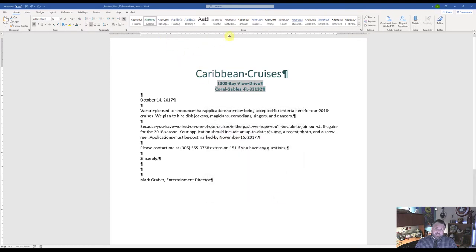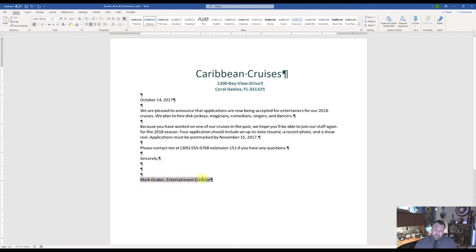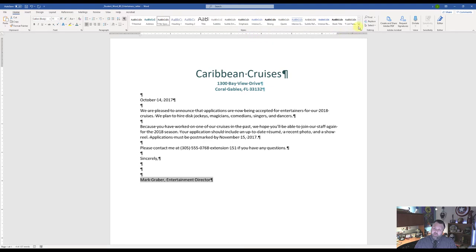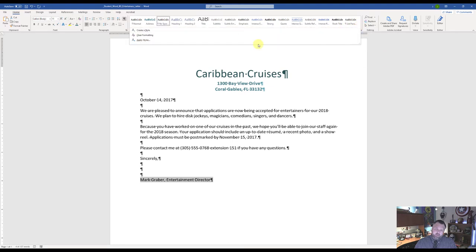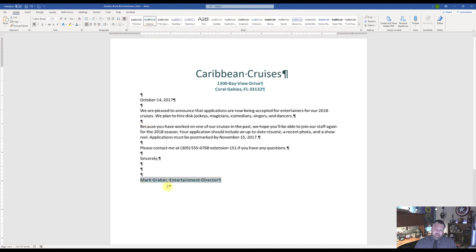Now under our Styles grouping you should see the new Address style we just created for easy reference later on. Now it wants us to go to the last line where it says Mark Graber, Entertainment Director. Highlight his name and apply the Address style — come up to the Styles grouping, click the down arrow with the line above it, find Address, and click on it. Notice how it applies the Address style we created.